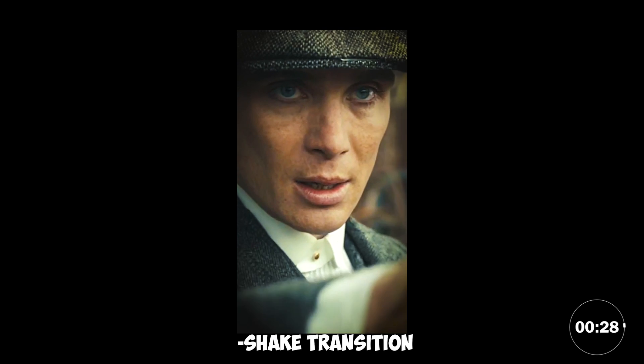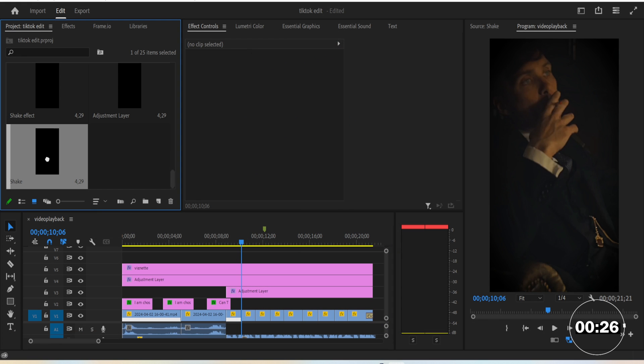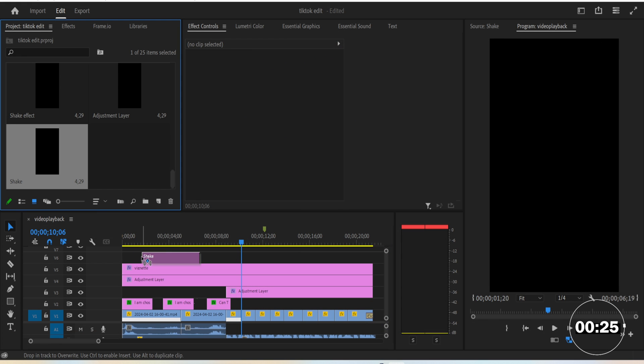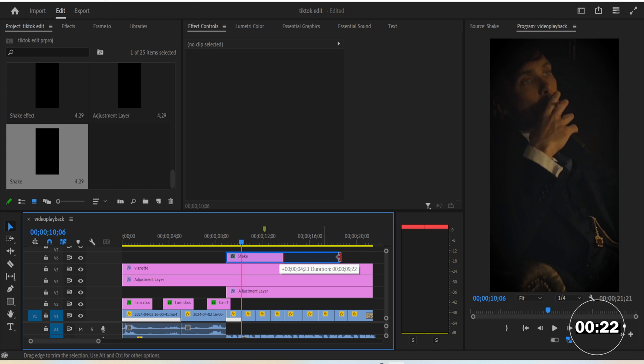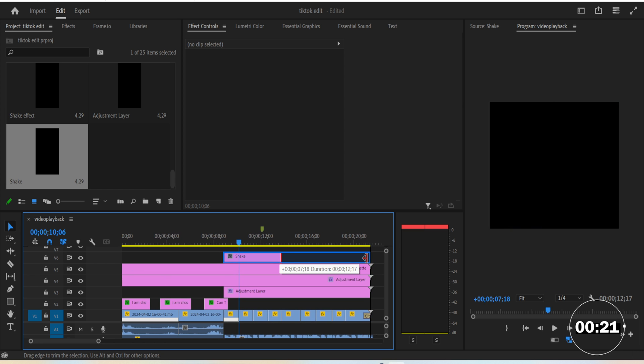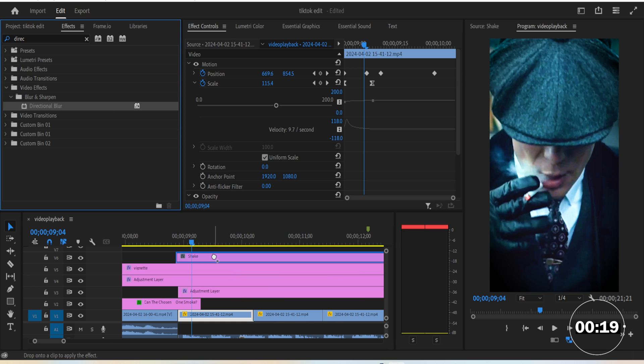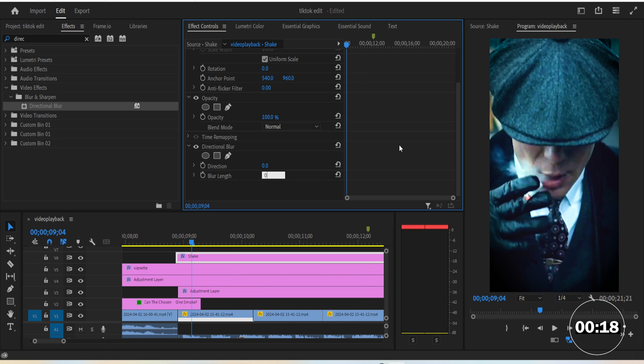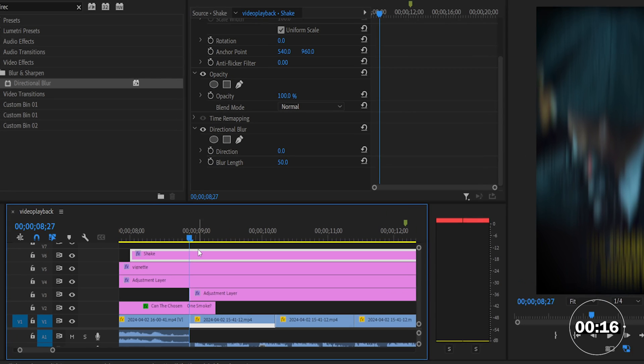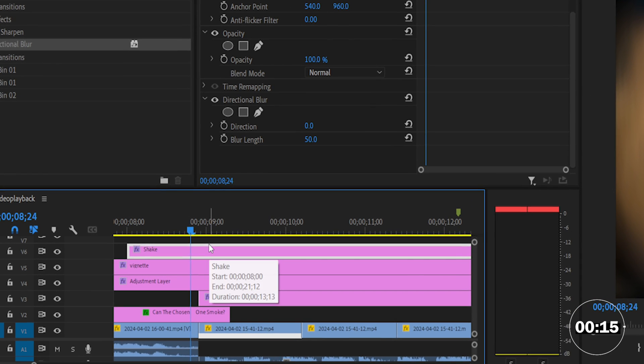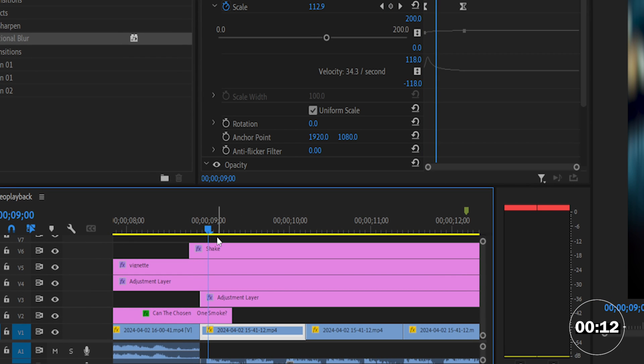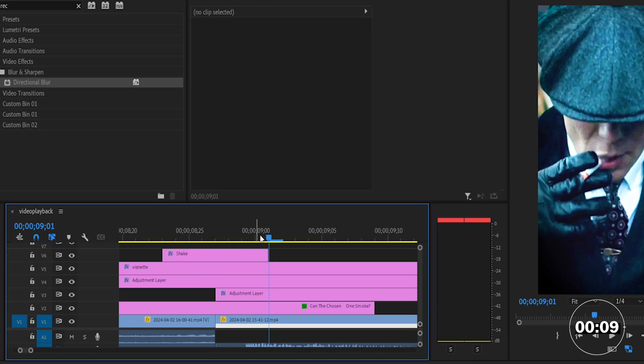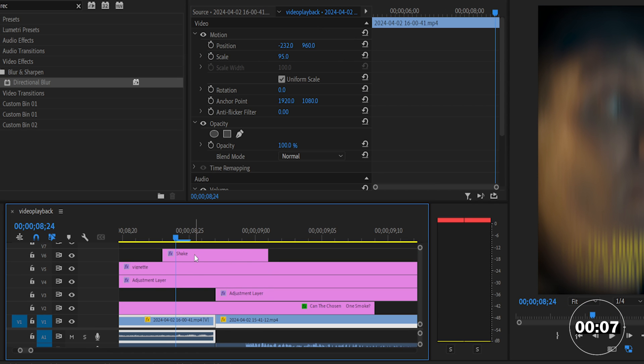For the final touches, we'll add the iconic shake transition. With no plugins, it's a little bit tricky to do, but what you can do is add yet another adjustment layer and name it shake. Add directional blur onto it. Set blur length to 50. Go to where the transition happens and move backwards 4 frames, then go 4 frames forward from the transition and cut both ends.